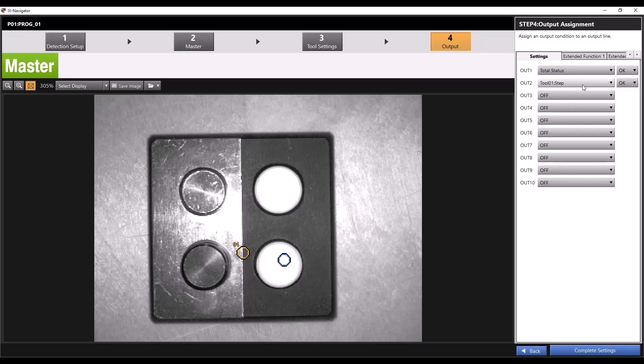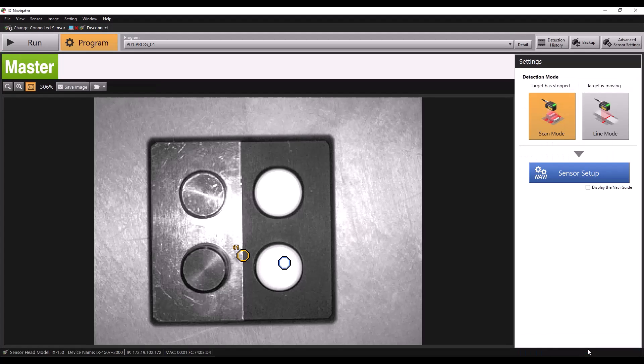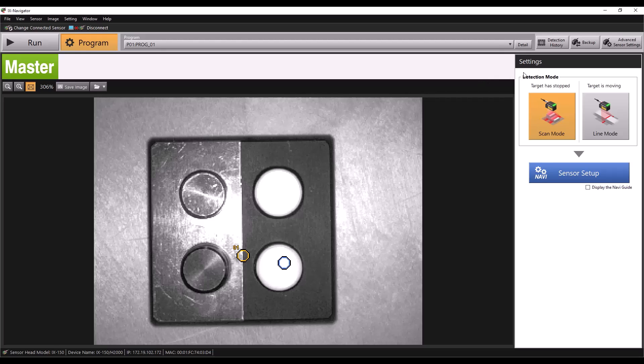When we switch to the Logix Designer software, we'll see visually how this works. For now I'll click complete settings to take us back to the main screen. On the main screen there's one more setting we need to set,